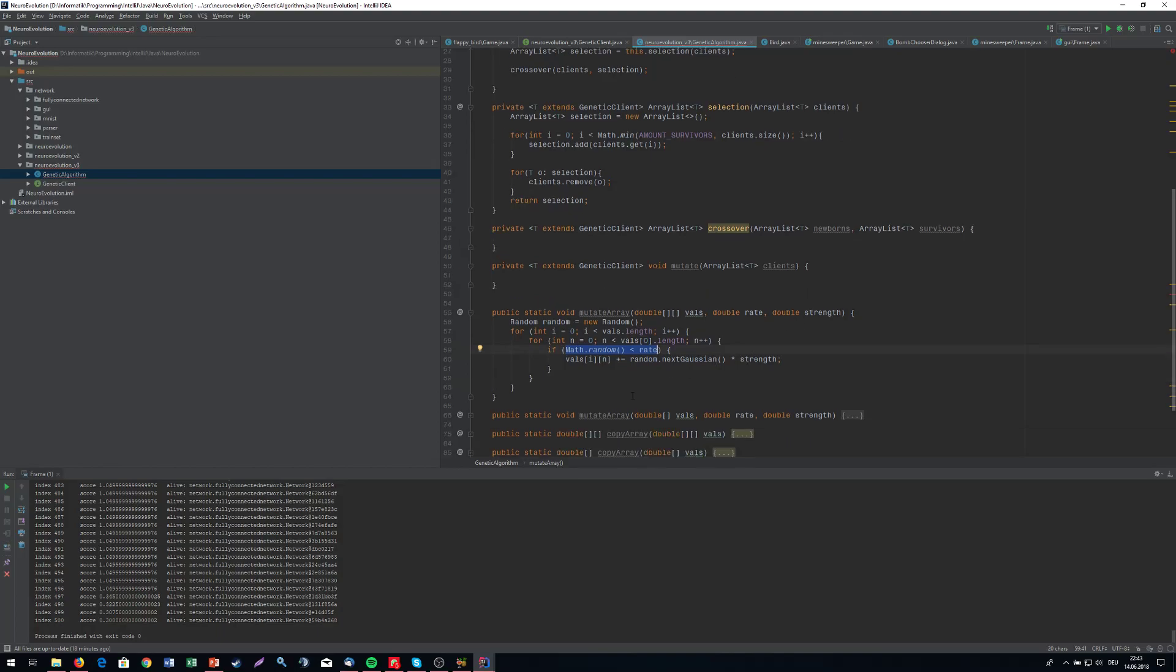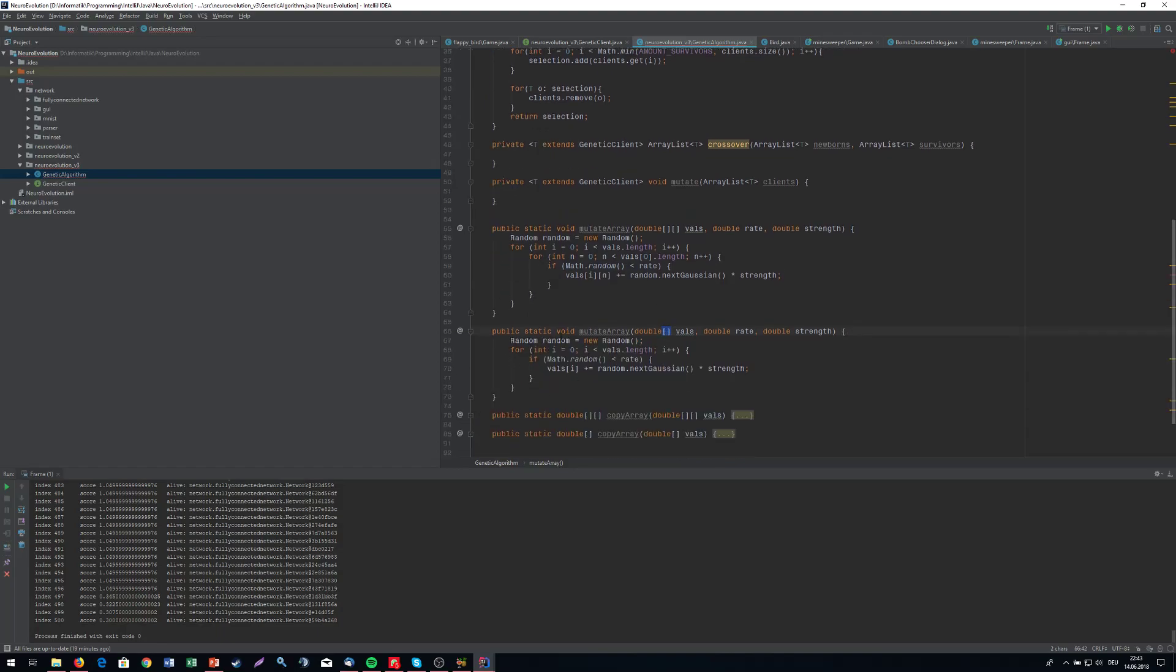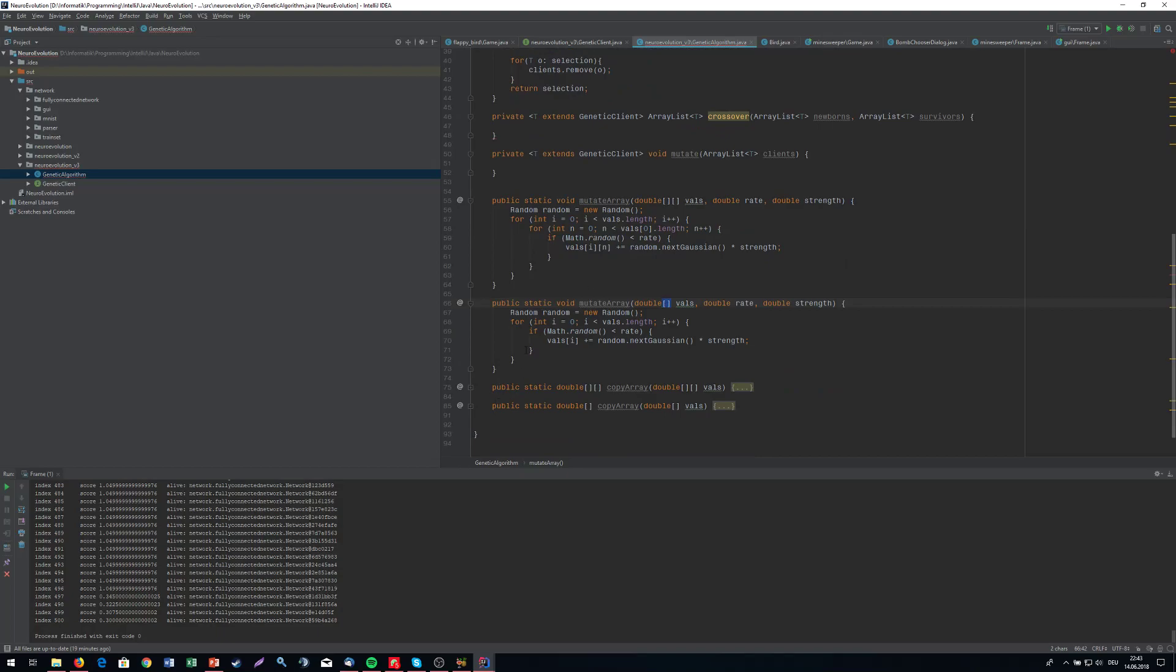We can do the same with one dimensional arrays and not only two dimensional arrays. It's a little bit shorter like this. And we also got methods for copying an array. One for two dimensional arrays, one for one dimensional arrays.